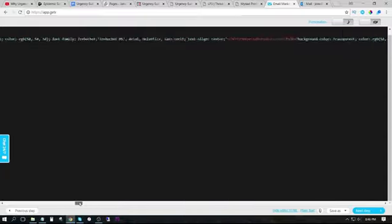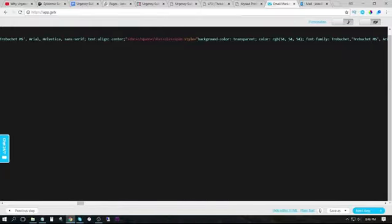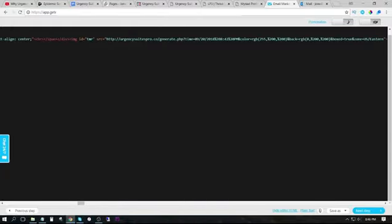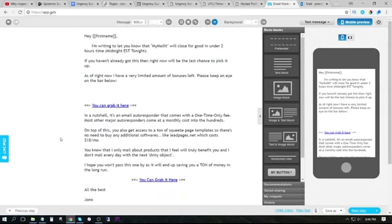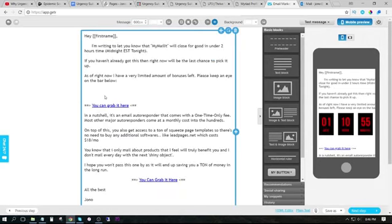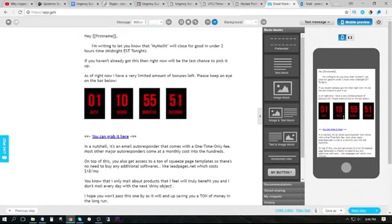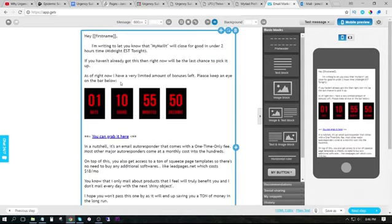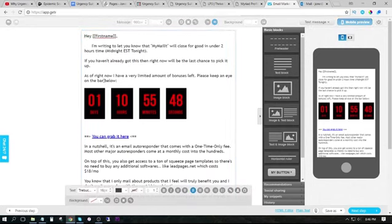Let me do that again with the countdown timer instead. Please keep an eye on the bar below. So I'm going to paste it in right here. And you can see this has showed up. So instead of the bar, we can change this to timer.